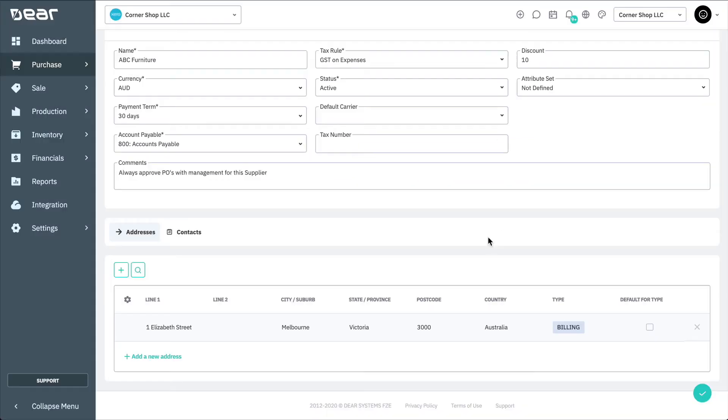If the supplier has multiple addresses of one type, select a default address for that type by selecting the checkbox here. You'll then need to include a contact before you can save the new supplier record.